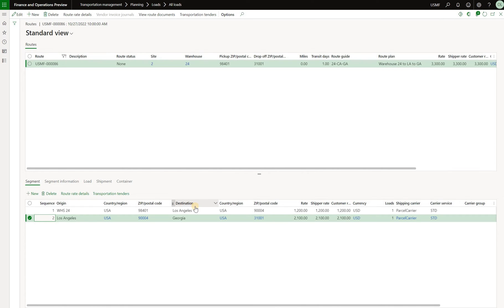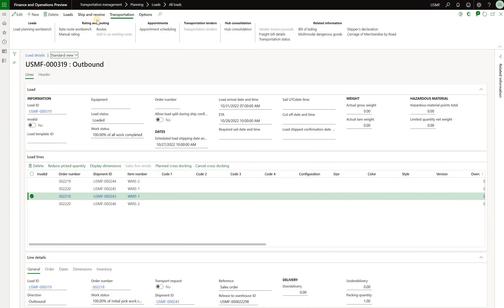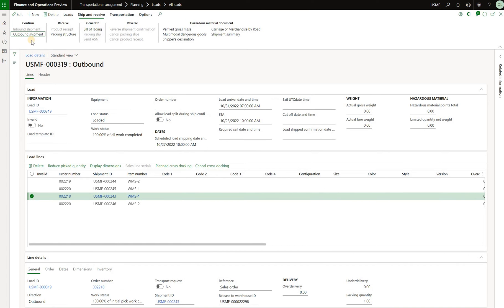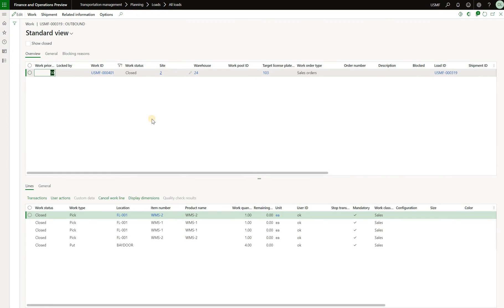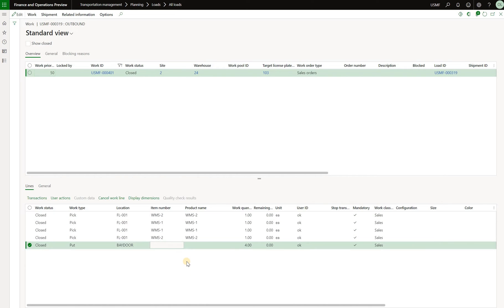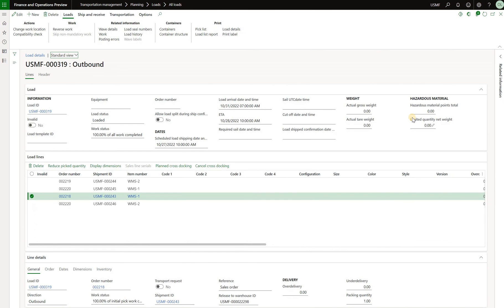In order for us to do so we need to go back to our load and we need to ship confirm that load. Before we do so we need to make sure that any warehouse picking work is closed and I already have done that for the purposes of this video but you have to do it on your end otherwise you will get an error. You will see right here that I have a single set of work that was picking all of those four items from the same location in my warehouse and drop them off to the bay door location.